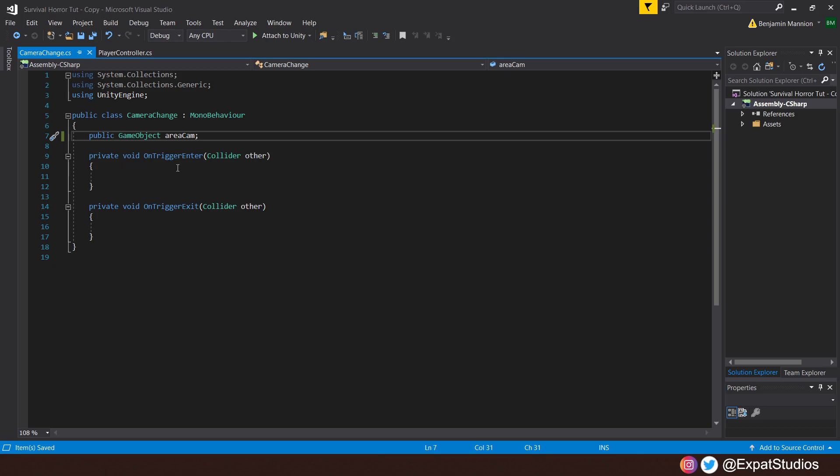Instead we'll create a private void OnTriggerEnter(Collider other), then underneath the opposite: private void OnTriggerExit(Collider other).